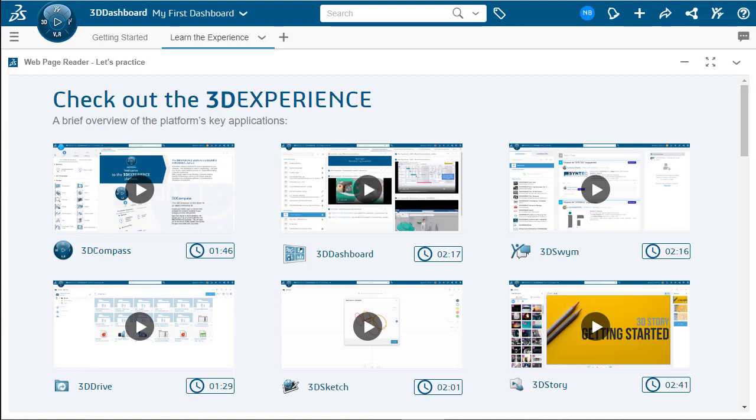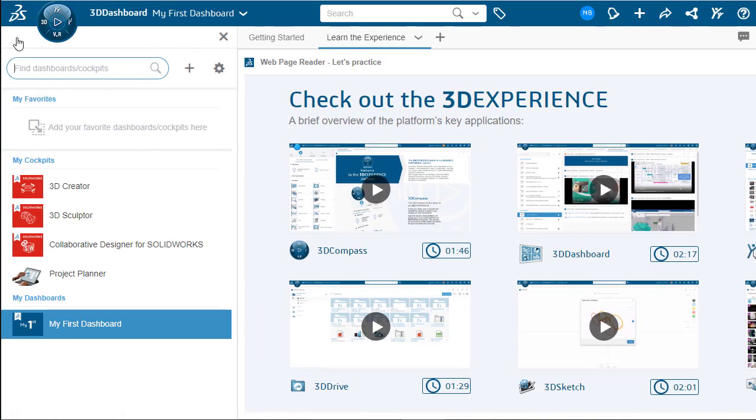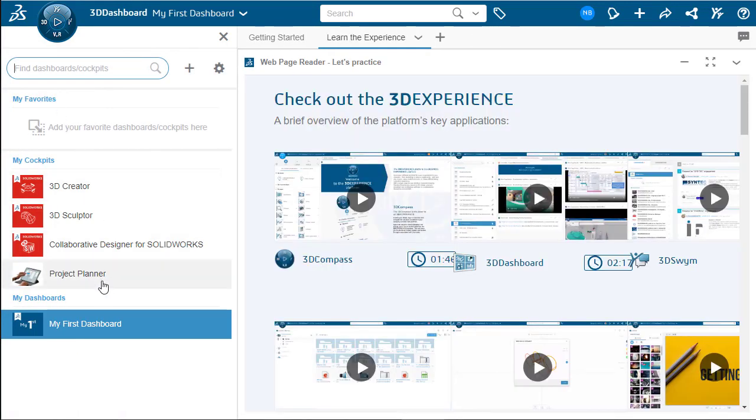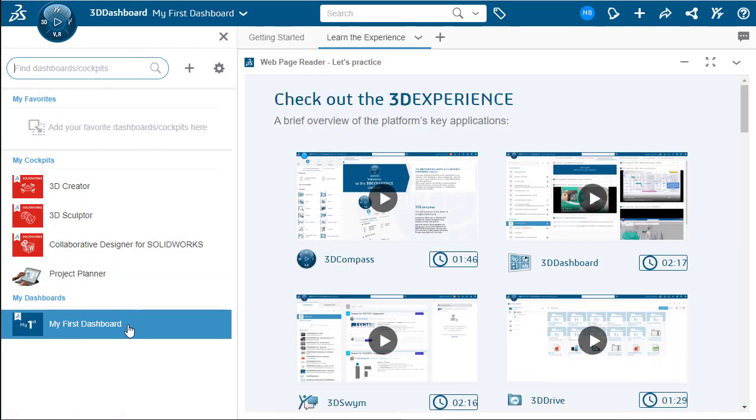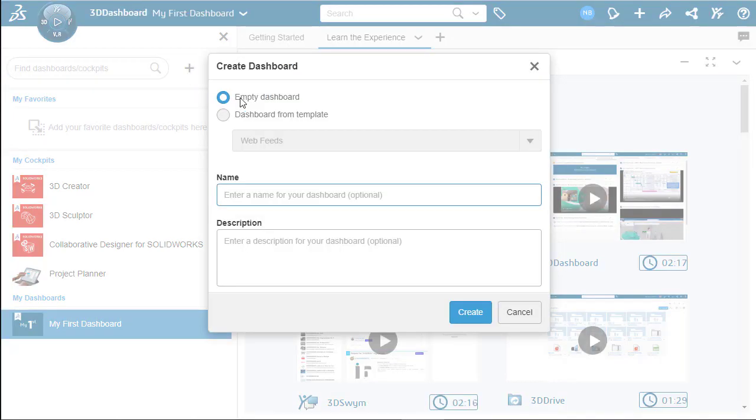To create a new dashboard, let's select the three lines up at the top left-hand corner that will open up the dashboard and cockpit menu. From there, we can click on the plus sign to bring up the Create Dashboard menu here.